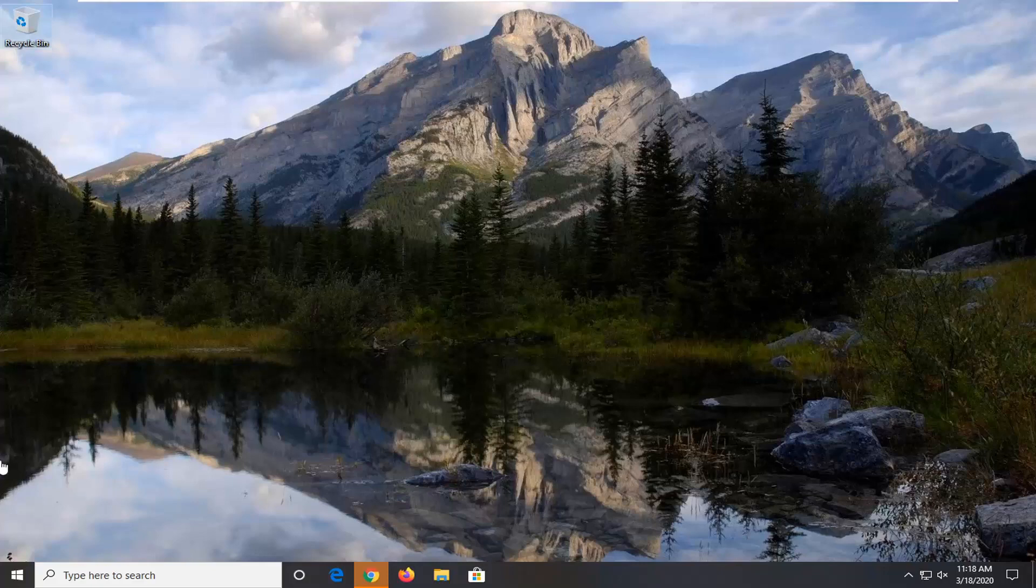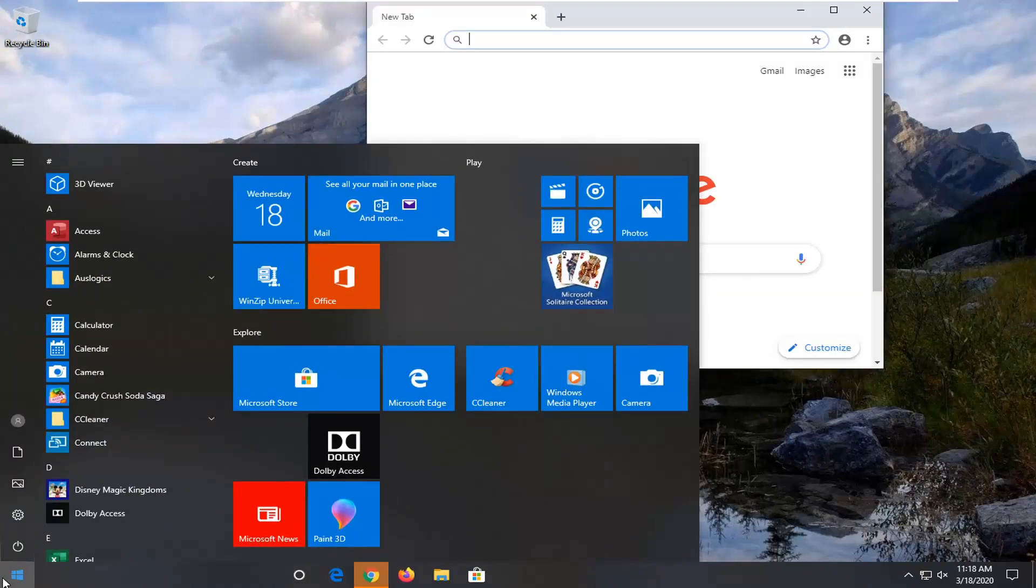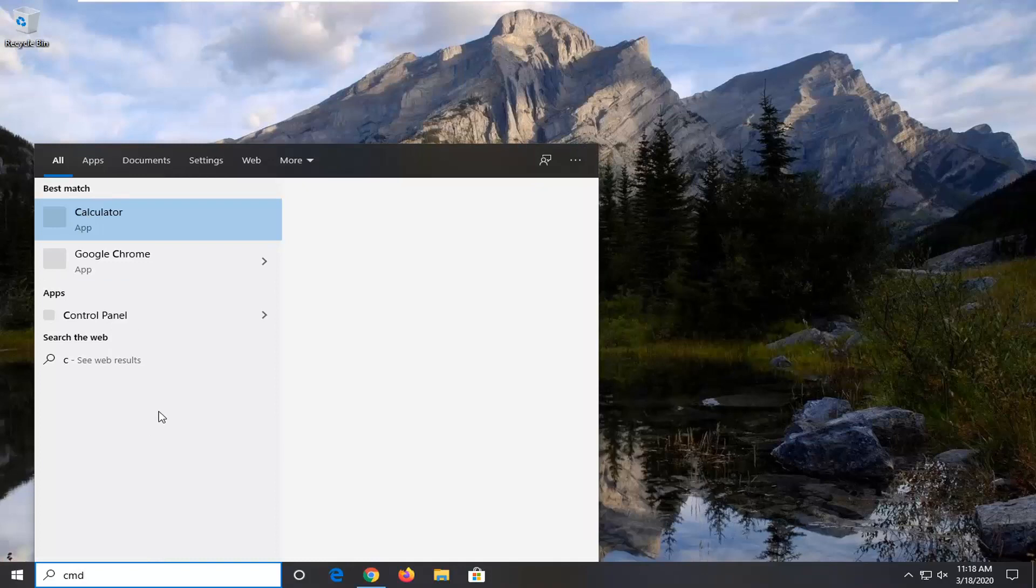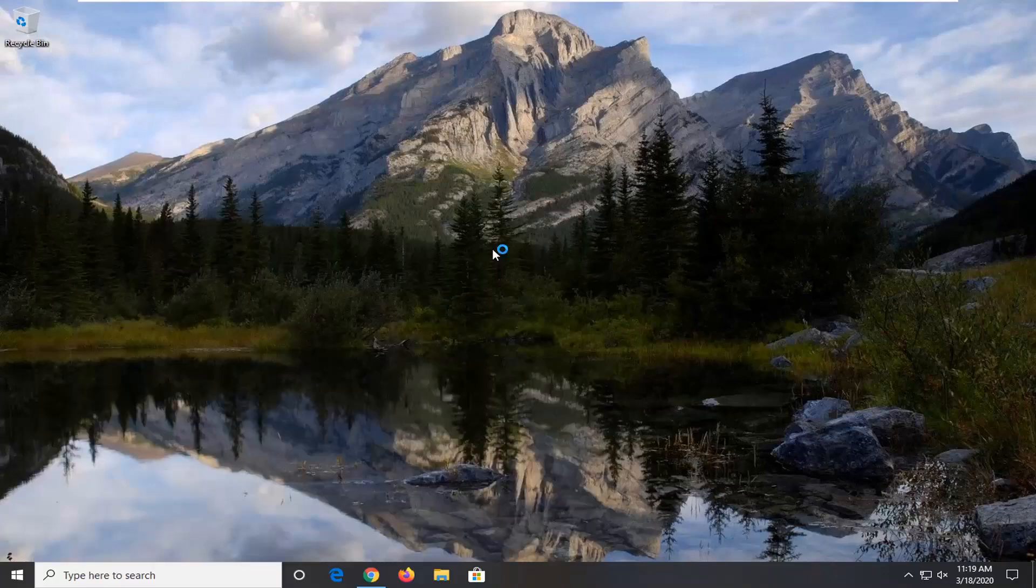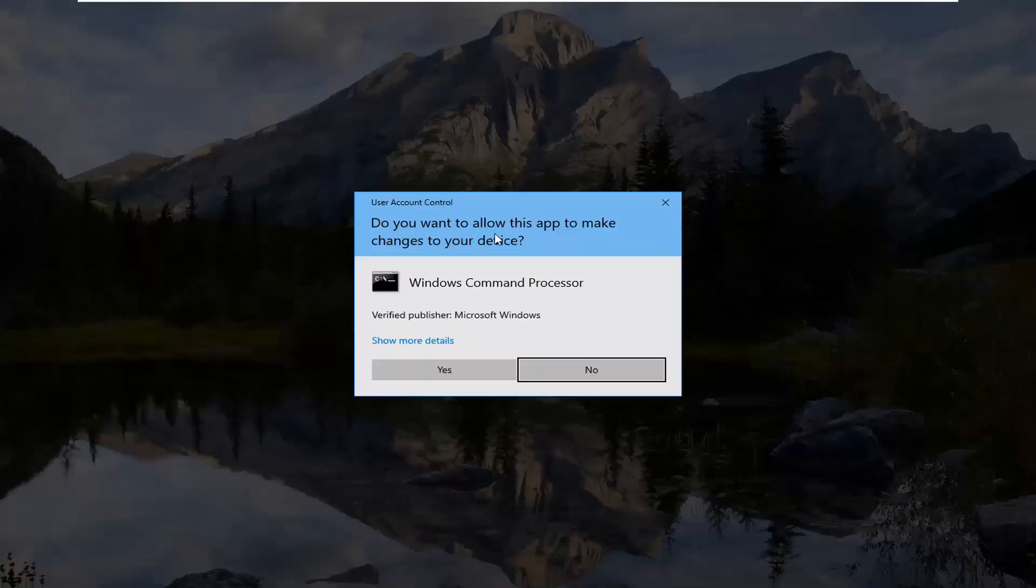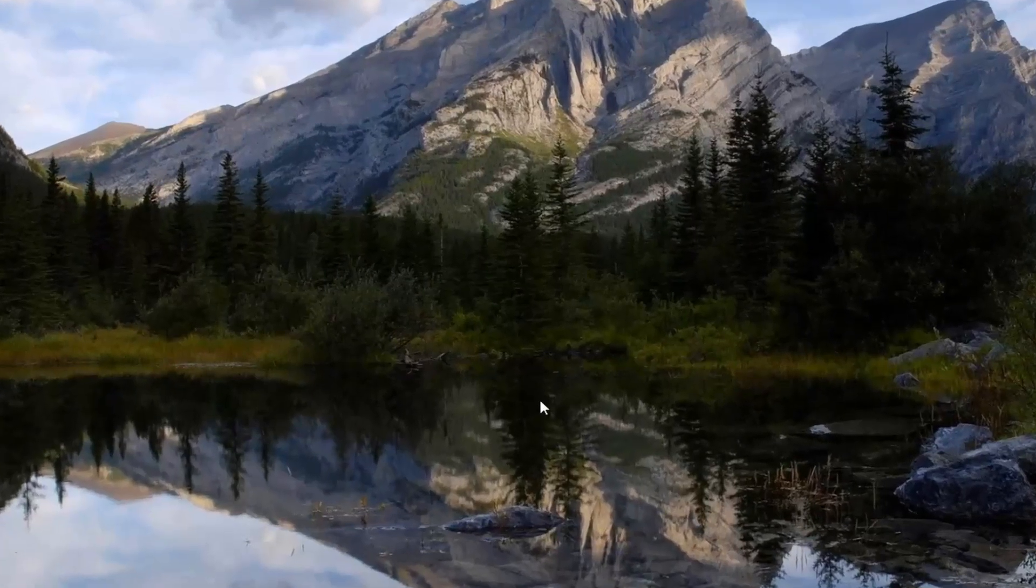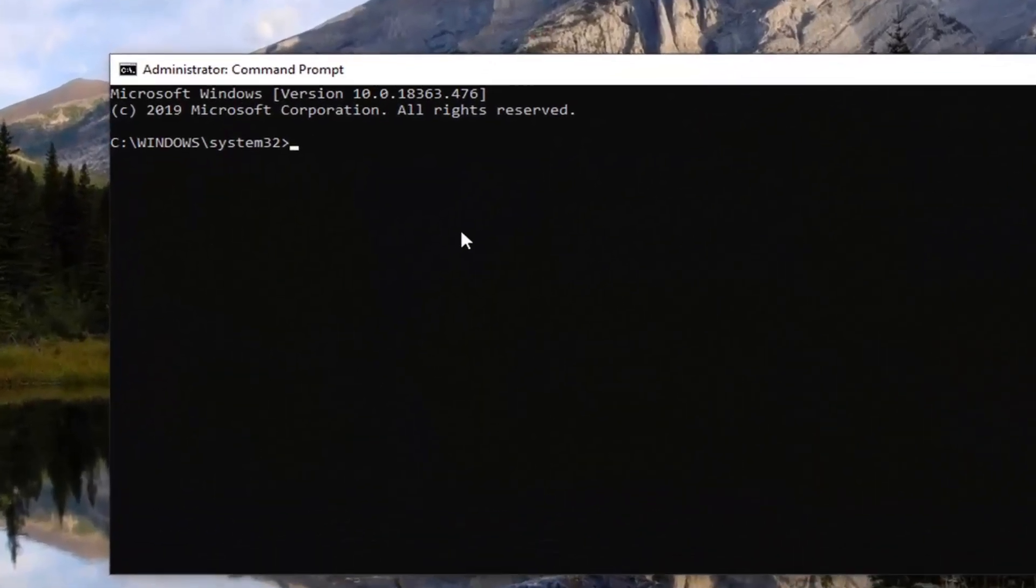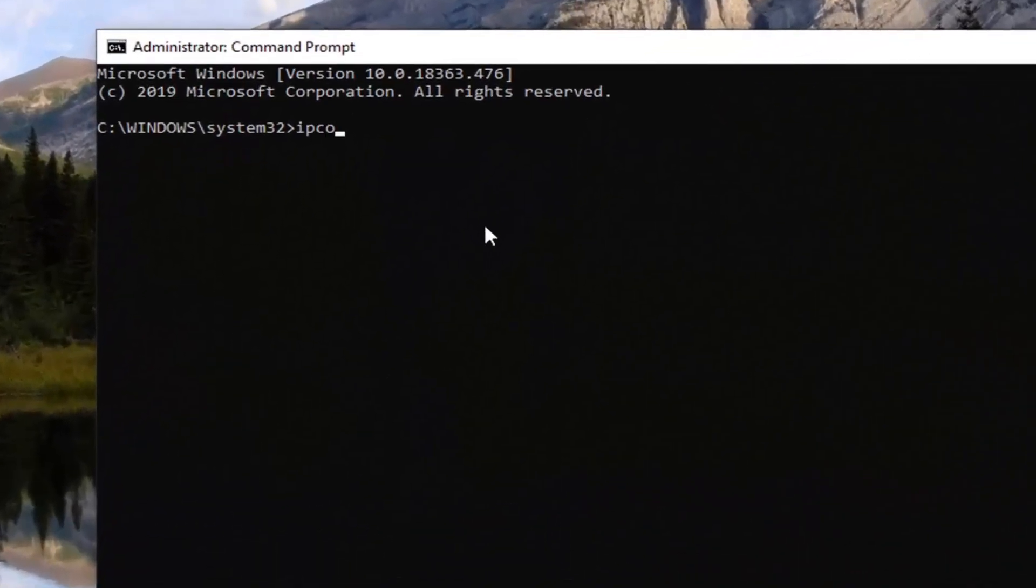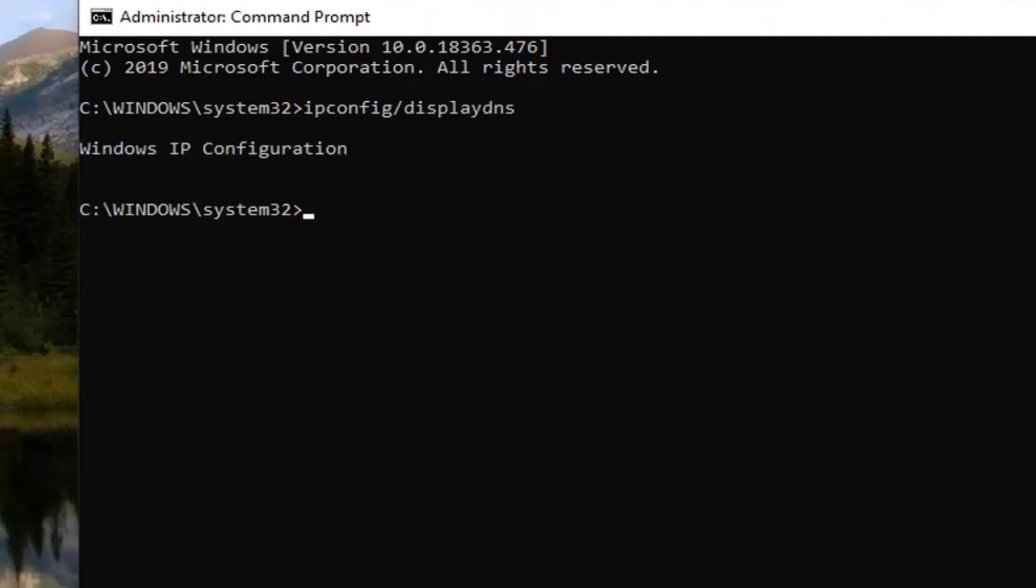First thing I would suggest would be to open up the start menu and type in CMD. Best match should come back with command prompt. Right click on that and then select run as administrator. If you receive a user account control prompt, select yes. Now you want to type in ipconfig and then forward slash displaydns and hit enter. If you had any recent connections it would probably be listed under here. However, unfortunately it's not showing anything. Might show something for you guys but definitely worth a shot.